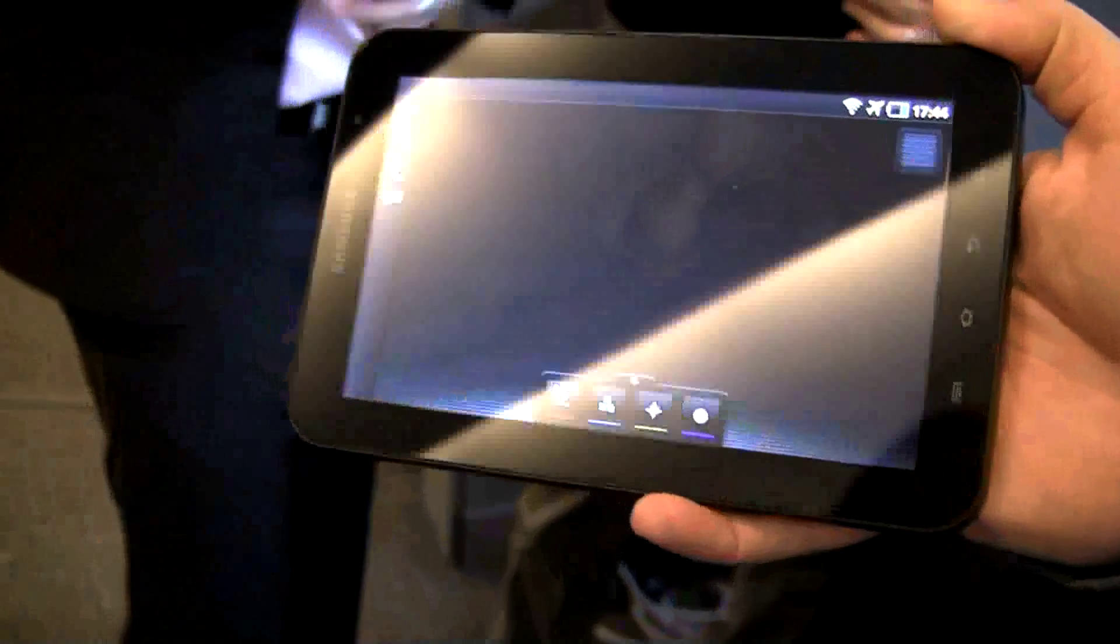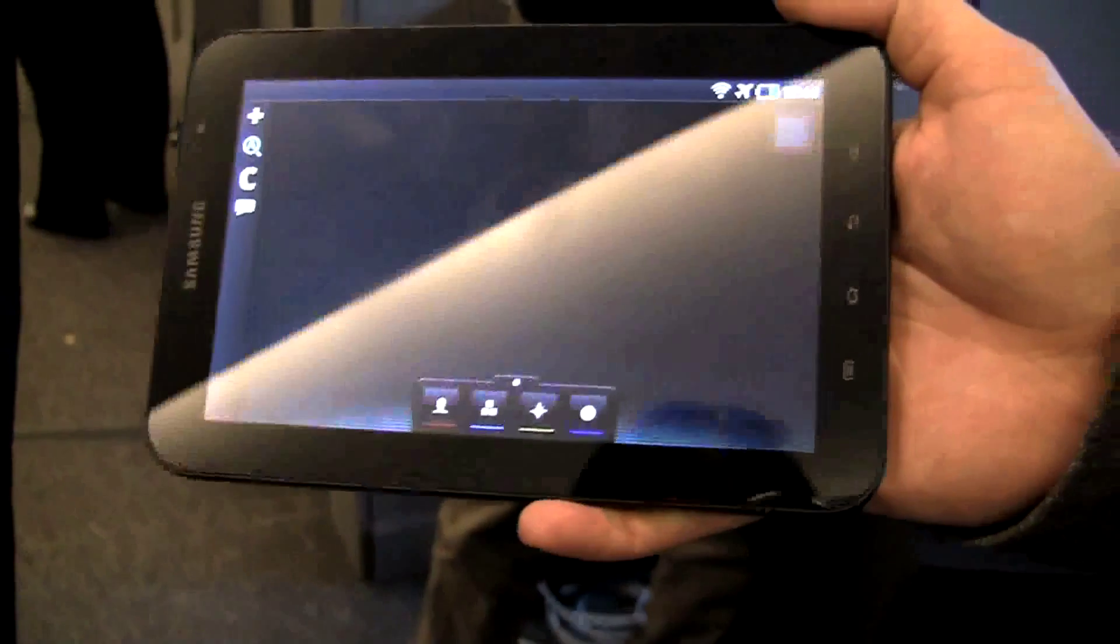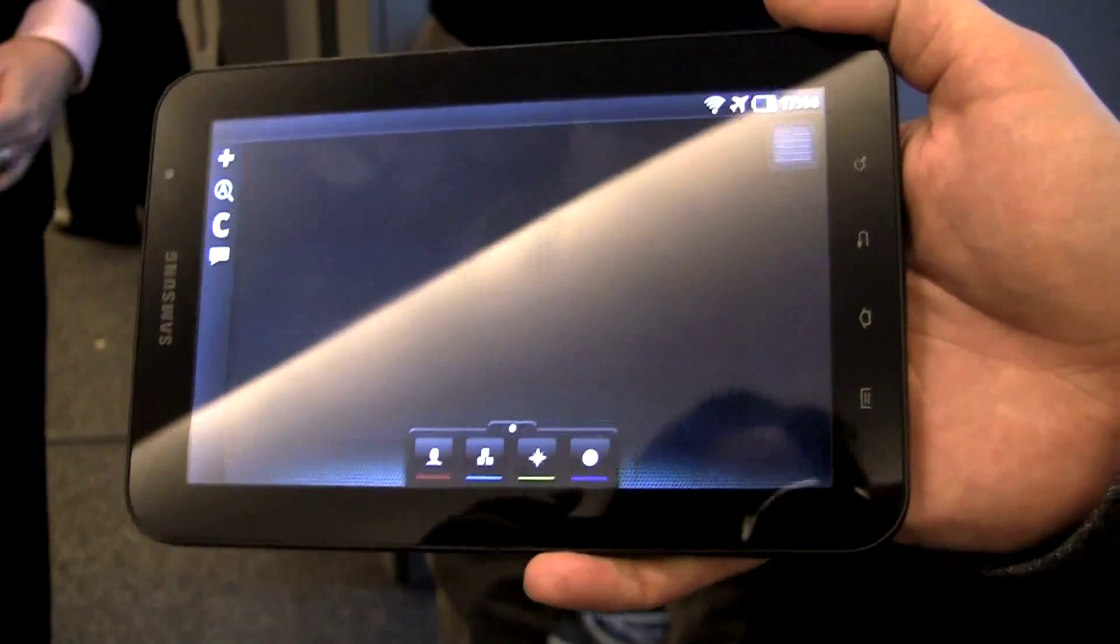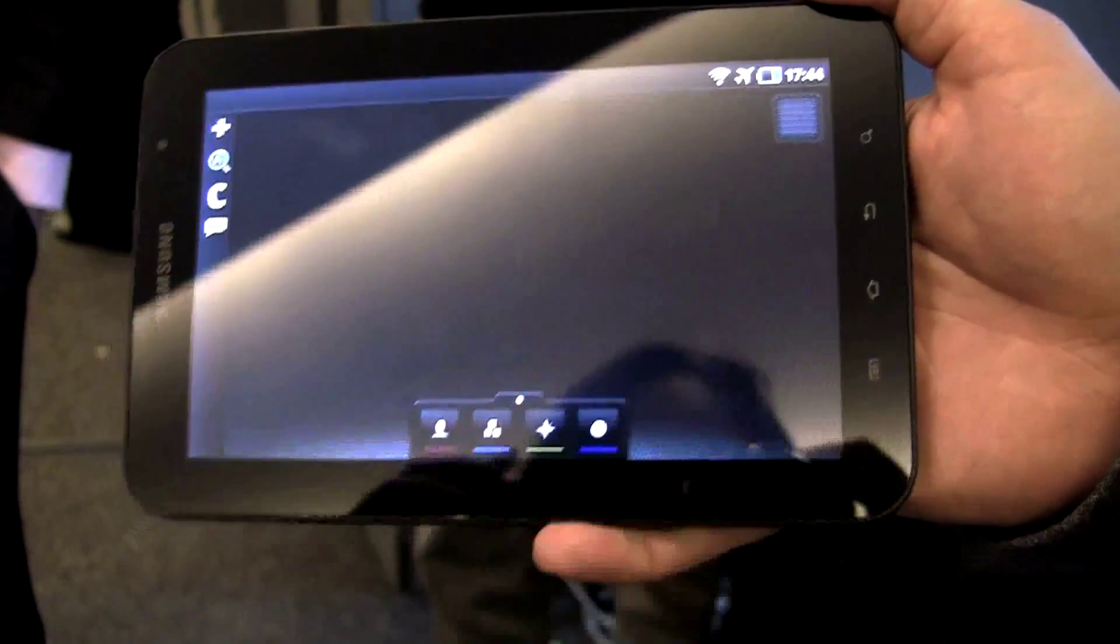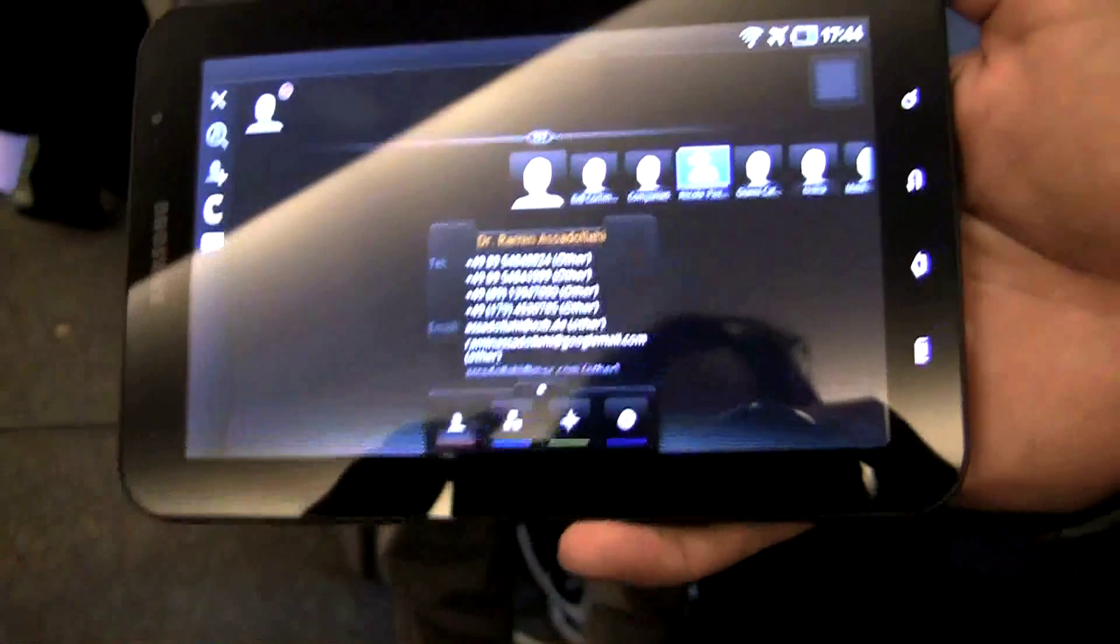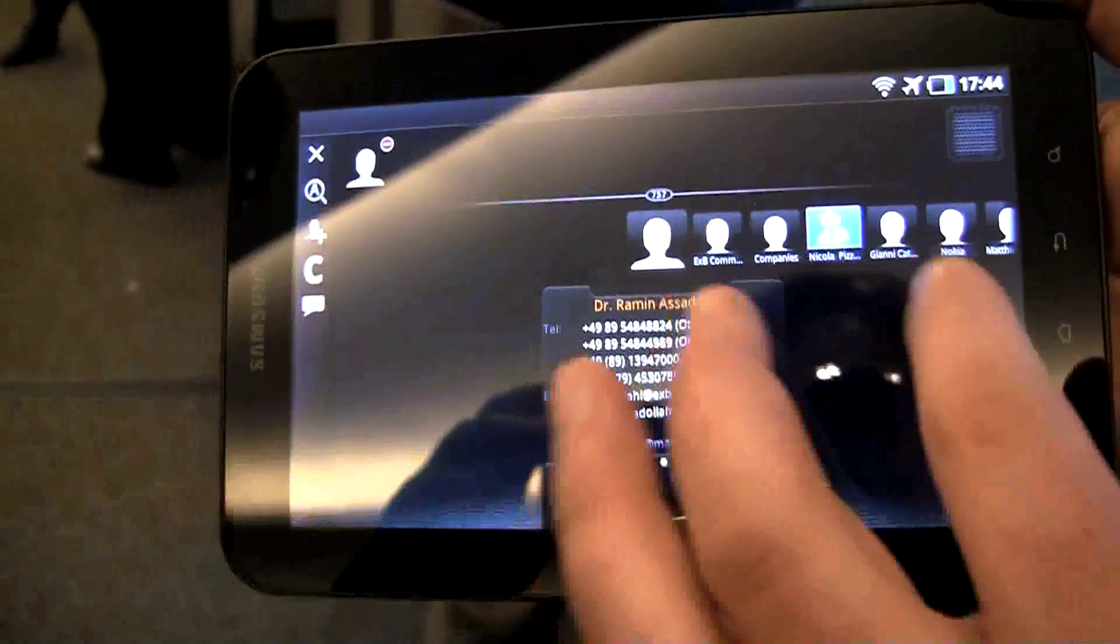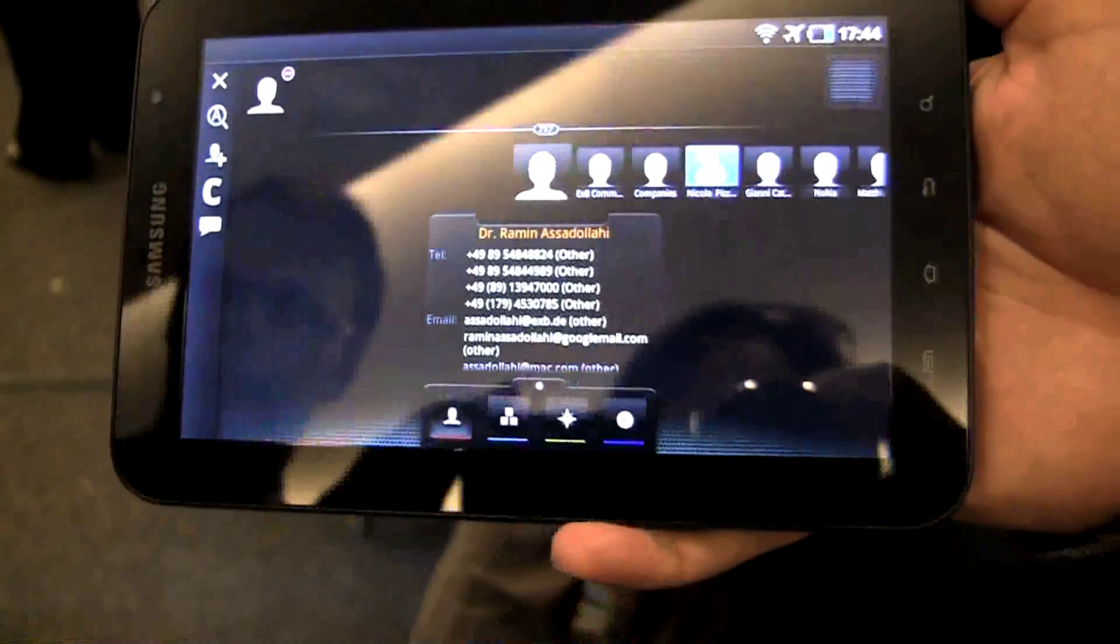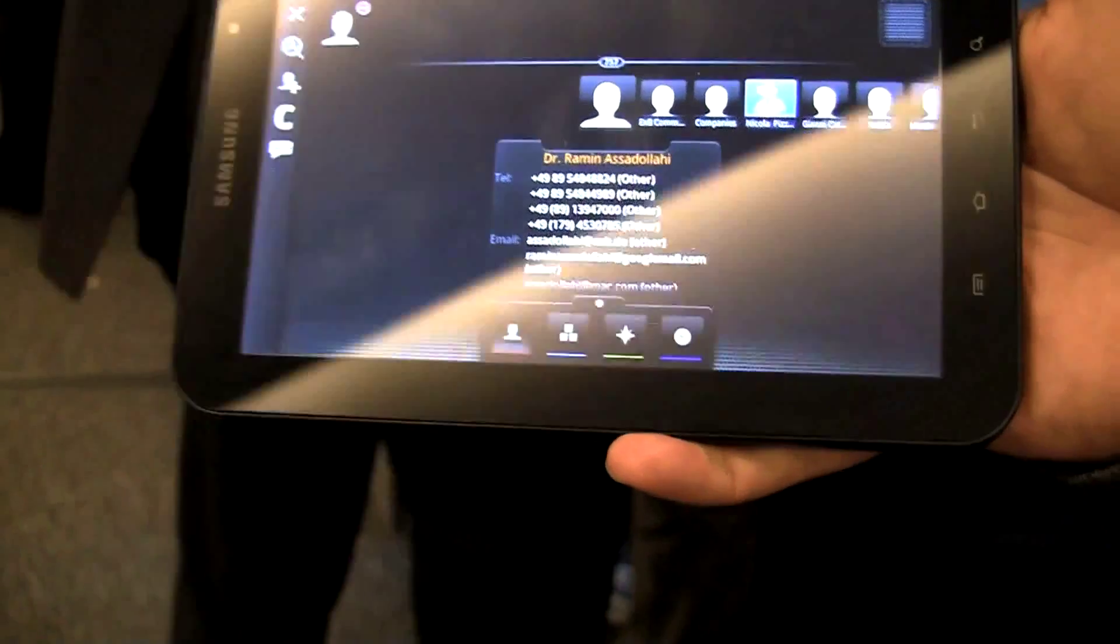And so what we do is we replace the home screen and make it more intelligent in that you can work with all sorts of data, namely your people, your things, your places and your time. So what you can do is you can open all sorts of people that you have here, like I have now 700 people here, like my artists, companies, my contacts and so on, which were imported by Facebook, Google contacts and so on.